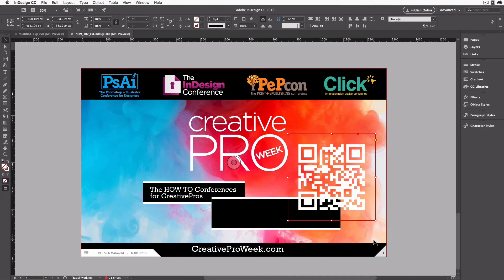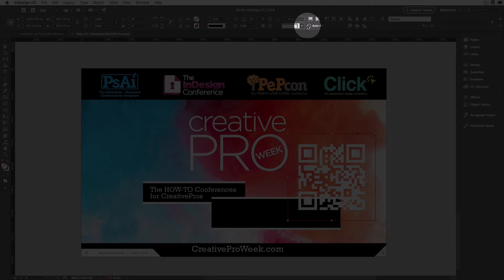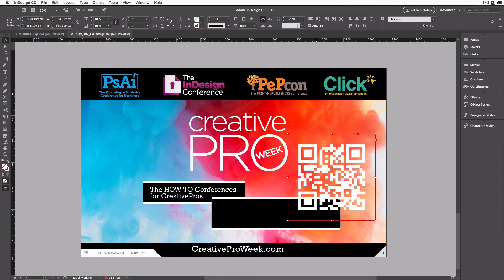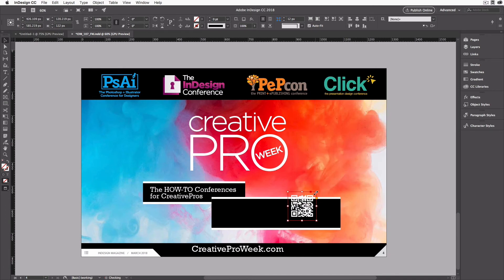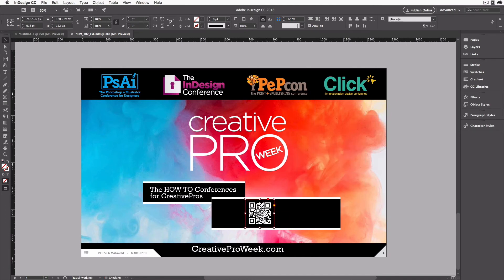Of course, this is just a graphic, so I can resize it to any size I want. I'm going to come up to the Control Panel and turn on AutoFit. Now I'll resize this frame, and because AutoFit is turned on, it'll automatically change the size of the image as well. And I can place it exactly where I want it on my page.